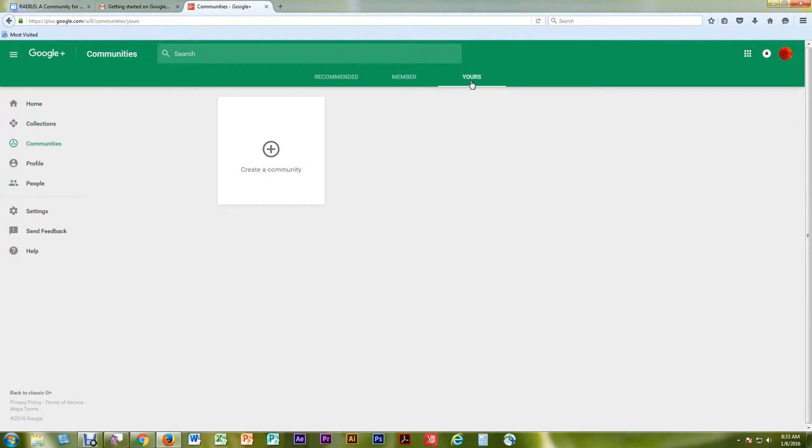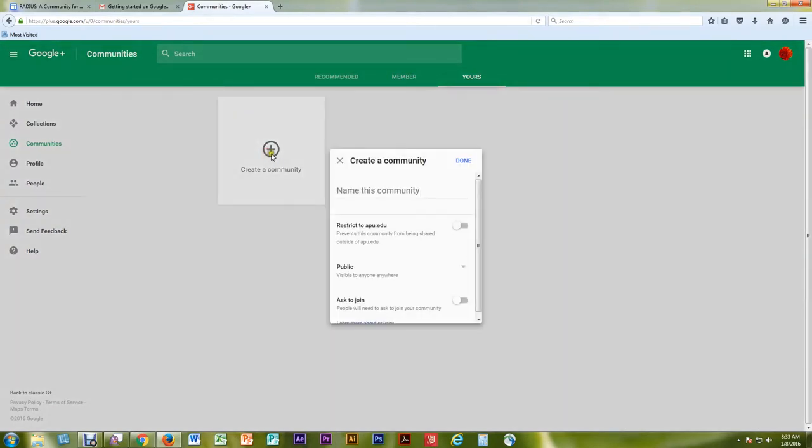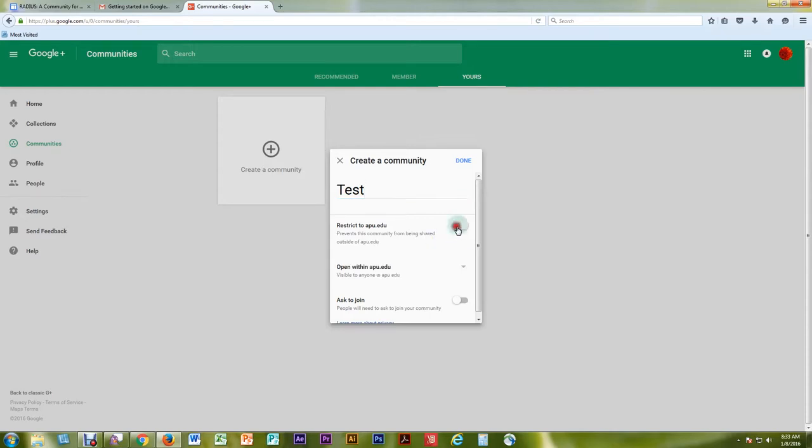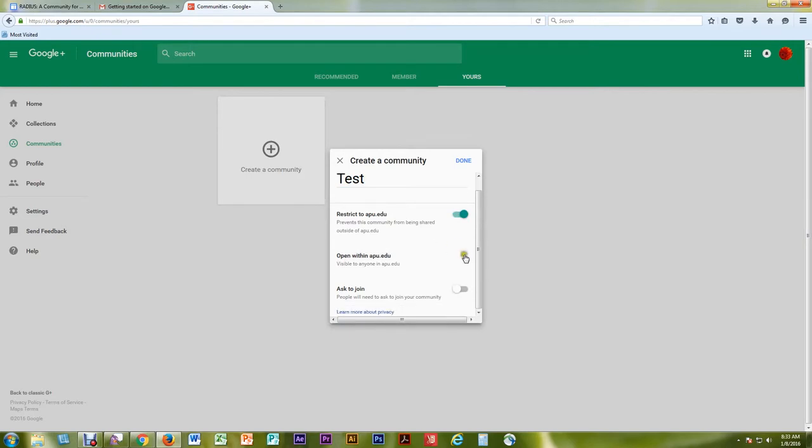Then select the gray plus sign to create a community. Name the community. You will be able to edit this in the future. In order to be promoted as a RADIUS community at APU, please select the small switch button next to Restrict to APU.edu. The switch will turn green.